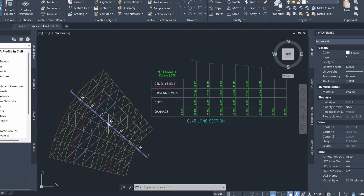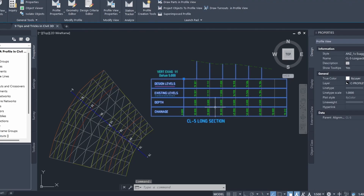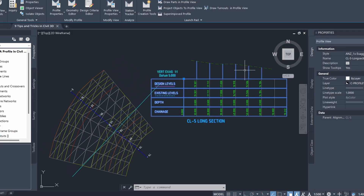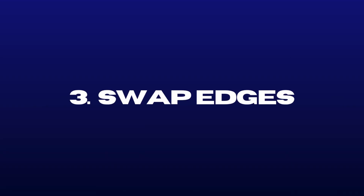Number 2 is the station tracker. Here I've created an alignment, a profile view, and a really useful tool I use all the time is the station tracker. If I click on the profile view and come to station tracker and select all viewports, Civil 3D shows a blue line indicating where I am along my alignment as I hover over the profile view — and the same works when hovering over the alignment.